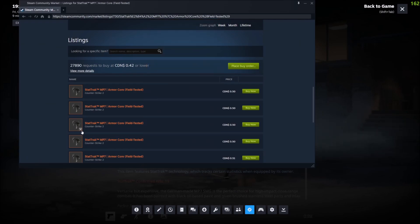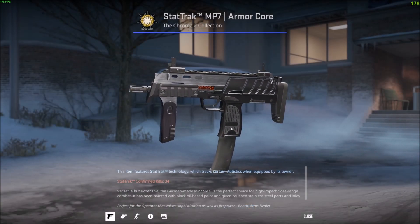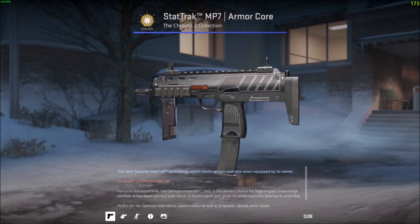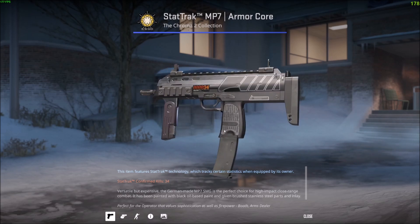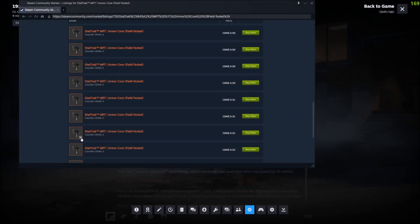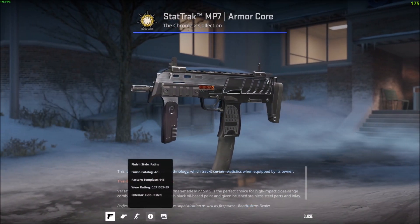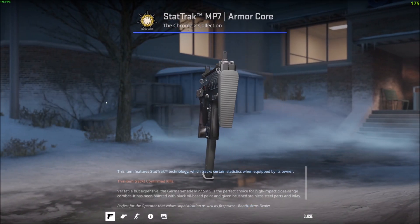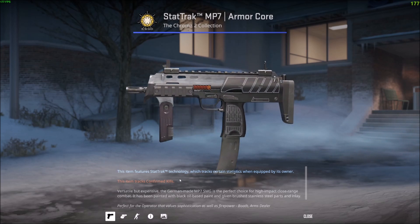Let's check the third one in the list — Inspect in Game. You can see this one is 0.24, so slightly worse. I'll go back with Shift+Tab to open the overlay again and check another one down the list. This one's 0.21, which is the best wear so far — looks clean, looks good.